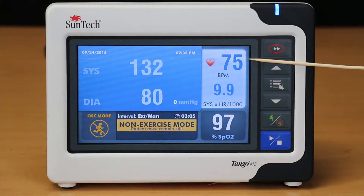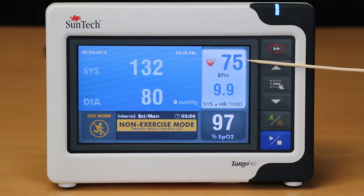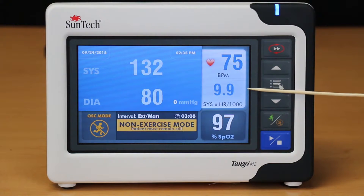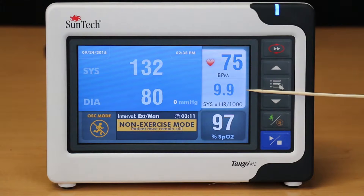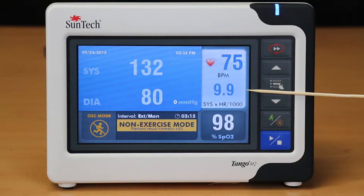The heart rate measurement is displayed in the upper right corner of the screen. Directly below the heart rate measurement, you will see the double product, also known as the pressure rate product. This value is an indication of the workload being placed on the heart.